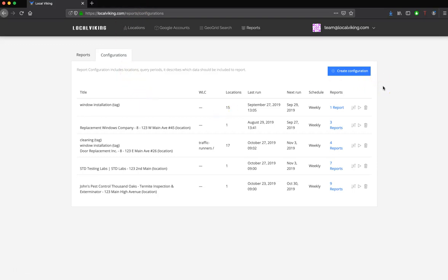Let's take a quick look at LocalVikings Reporting Suite. To get started, you're going to click on the Reporting tab in the main nav.